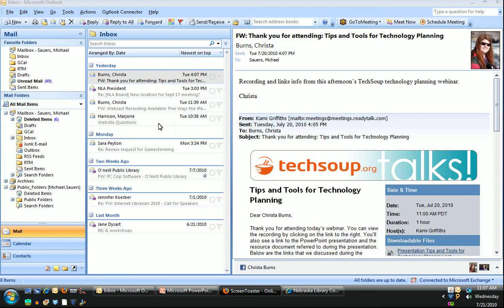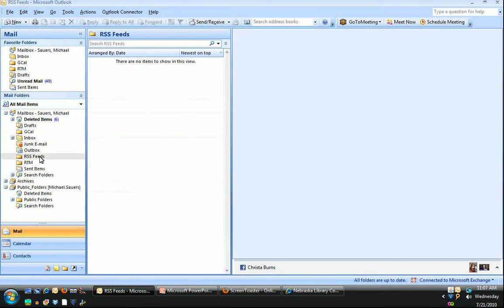First thing, I'm in my Outlook here and you can see over to the left there is a folder called RSS feeds, but if I click on that there's actually nothing in it. That's because I haven't set any up yet.